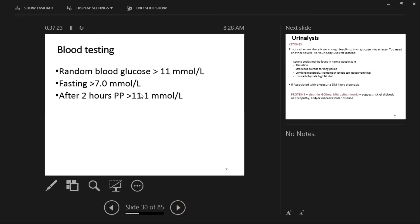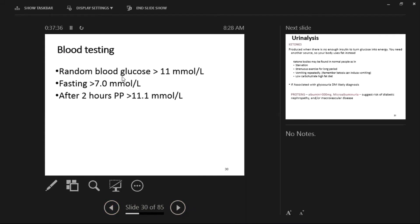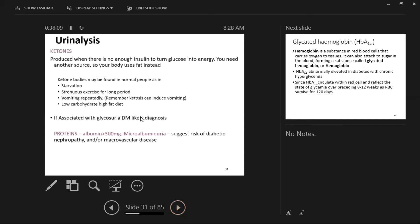After history and examination, confirmatory testing is done. A random blood sugar above 11 mmol/L is essentially diagnostic. A fasting blood sugar above 7 mmol/L, or a 2-hour postprandial blood sugar above 11 mmol/L, also confirms diabetes. It is good practice to repeat the test two or three times. Urinalysis is also performed, looking for ketones, glucose, and proteins in the urine.